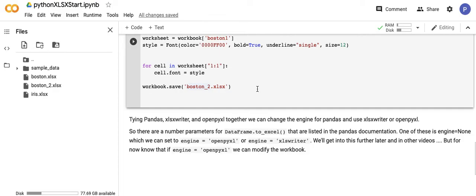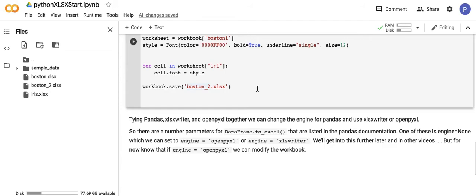So pandas uses xlsxwriter and openpyxl. There's a number of parameters now in the dataframe to_excel method that are listed in the pandas documentation. One of these is engine equals None. We can also set it to engine equals openpyxl or engine equals xlsxwriter, and then we can use some of the xlsxwriter methods or openpyxl methods, which I'll get into in other videos. But for now, know that if you select engine equals openpyxl, you can modify an existing workbook in the way that we did in the last example. So that's about it for this video.